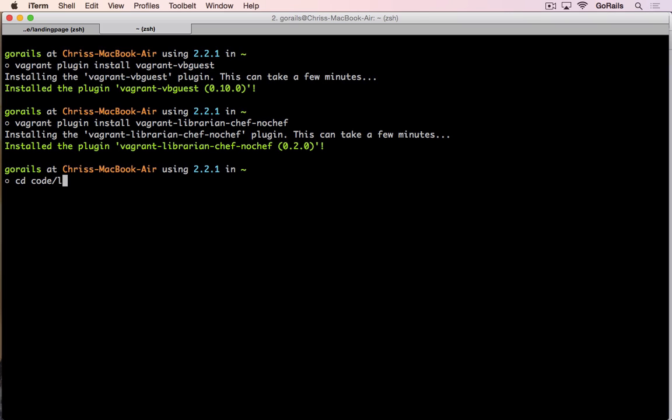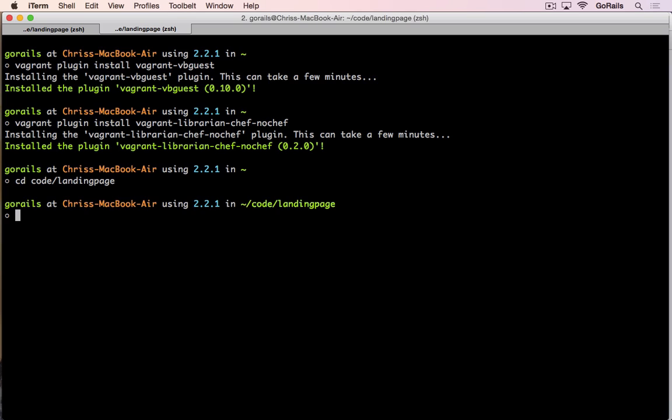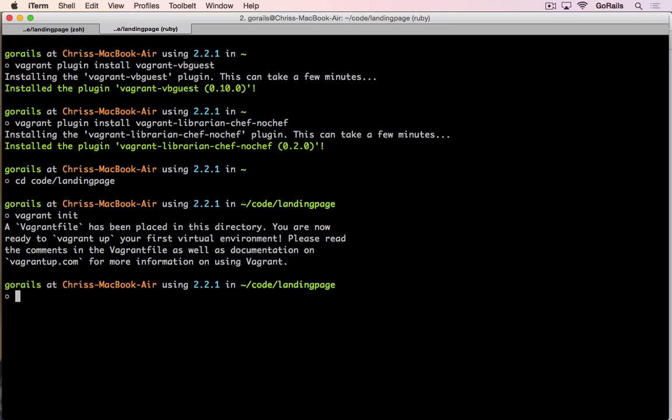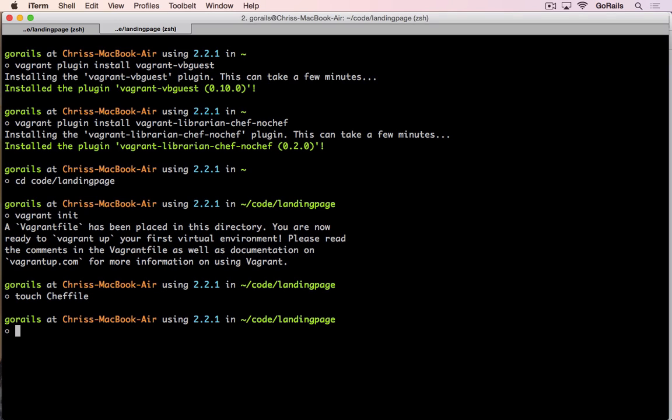I'm going to use one called Landing Page. Inside of here, you can just type vagrant init. This will create the Vagrant file for us. Then we're also going to touch a file called Cheffile. Pay attention to the capital C there because that's important.